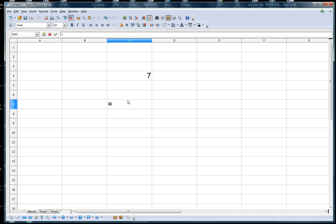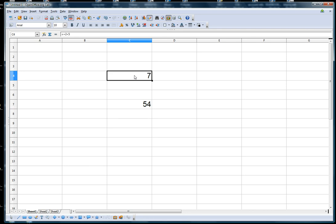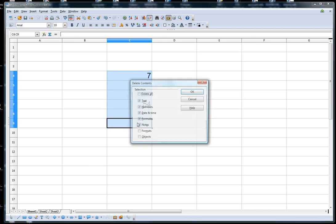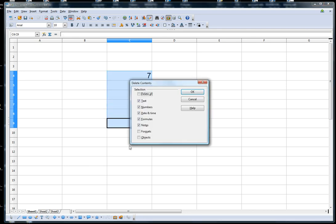For instance if I go equals 9 times 6, enter, I get my answer. I'm going to delete this.